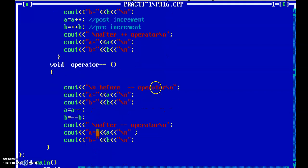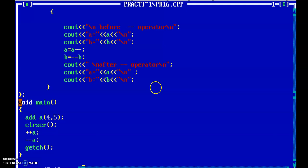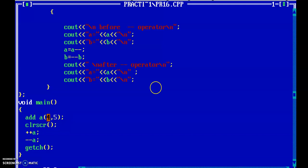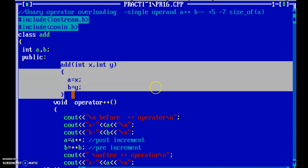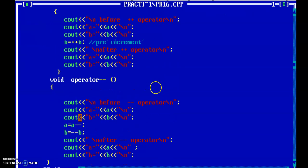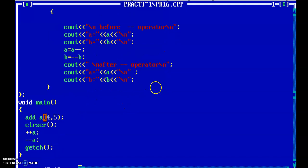In void main, I first create an object of the class and pass two parameters, because I already implemented a parameterized constructor. We know the constructor function is automatically invoked when we create the object of a class. Since the constructor is parameterized, I pass two integer-type parameters to the object, so our parameterized constructor will be invoked.